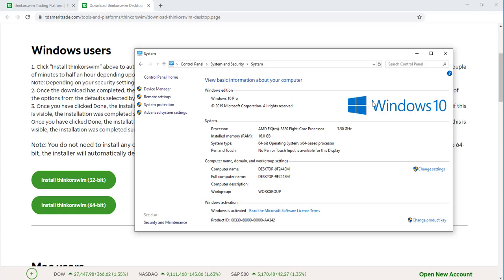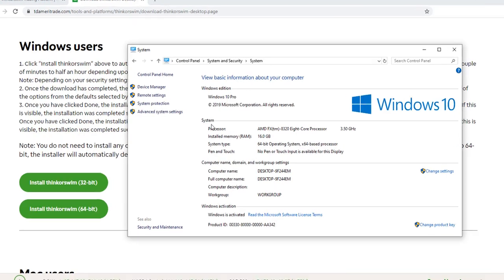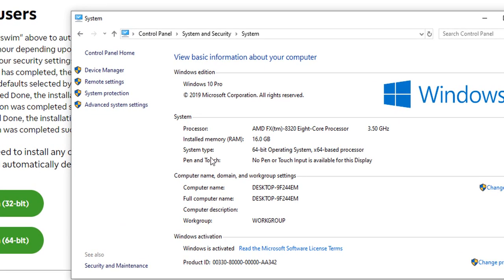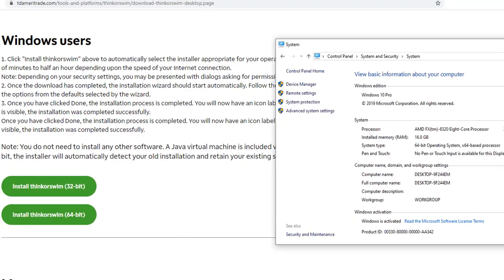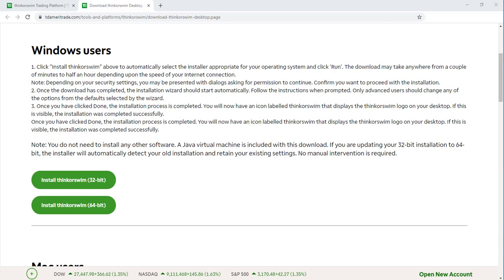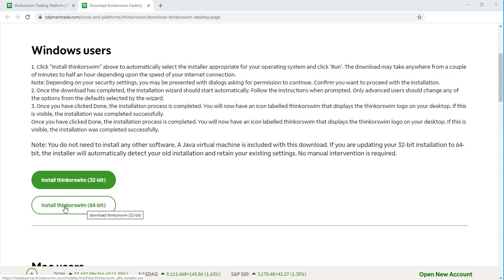At this point, you can see I am running the Windows 10 operating system. If you head down to System Type, you can see for me, I'm running a 64-bit operating system. In my case, I would go with installing Thinkorswim 64-bit.